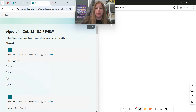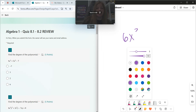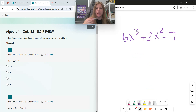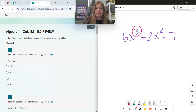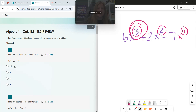Find the degree of the polynomial. So in this first problem, if I'm looking at 6x to the third plus 2x squared minus 7, the degree is whatever the highest term of any monomial is. So this first term has a degree of 3, the second term has a degree of 2, the last term has a degree of 0. Whatever the highest degree is, which is 3, that's my winner — that is the degree of the entire polynomial.